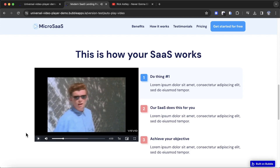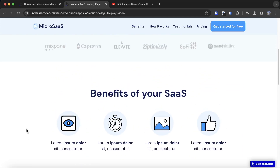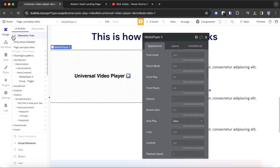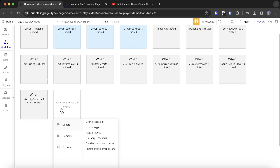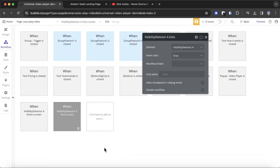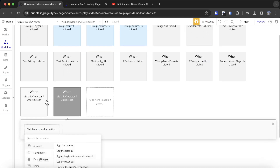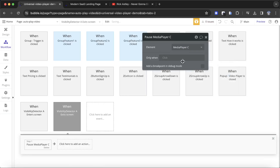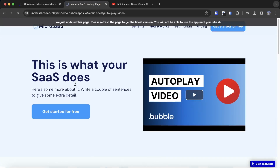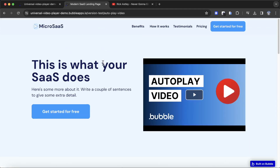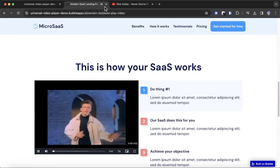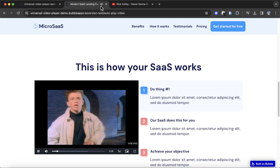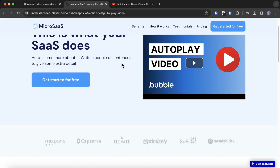The next thing we want to do is: if the user stops looking at it — scrolling back up, for example — we want to pause the video. This is very simple. In Workflow, add one more event: 'when a Visibility Detector exits the screen'. Under element actions, we're going to pause media player C. Let's try this one more time — nothing playing on load, scroll down and it starts playing. Keep an eye on the speaker icon, because if we scroll back up, we should see it vanish. And there it is — the video has been paused. That's how you autoplay a video once it becomes visible to the user on the screen.